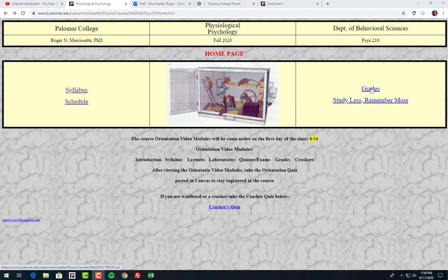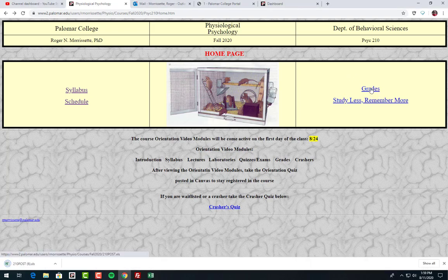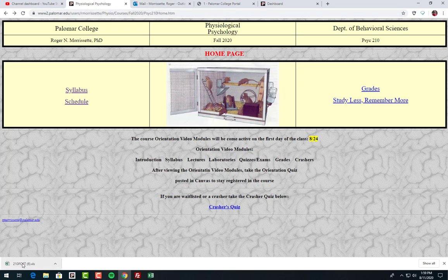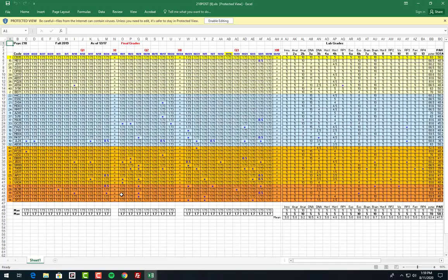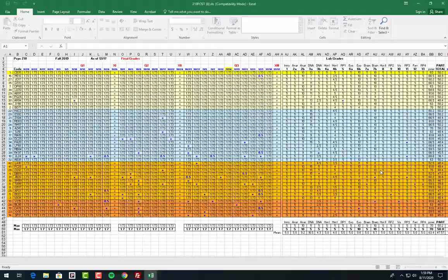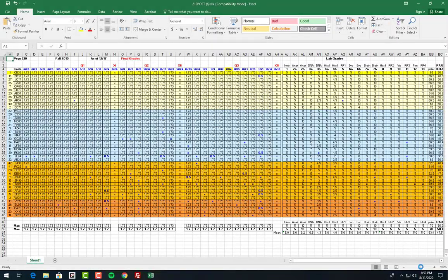In order to go to your grades, you come here to the grade link. You click on it and it downloads. Here's a copy of it. Let's open it up and enlarge it a little bit.